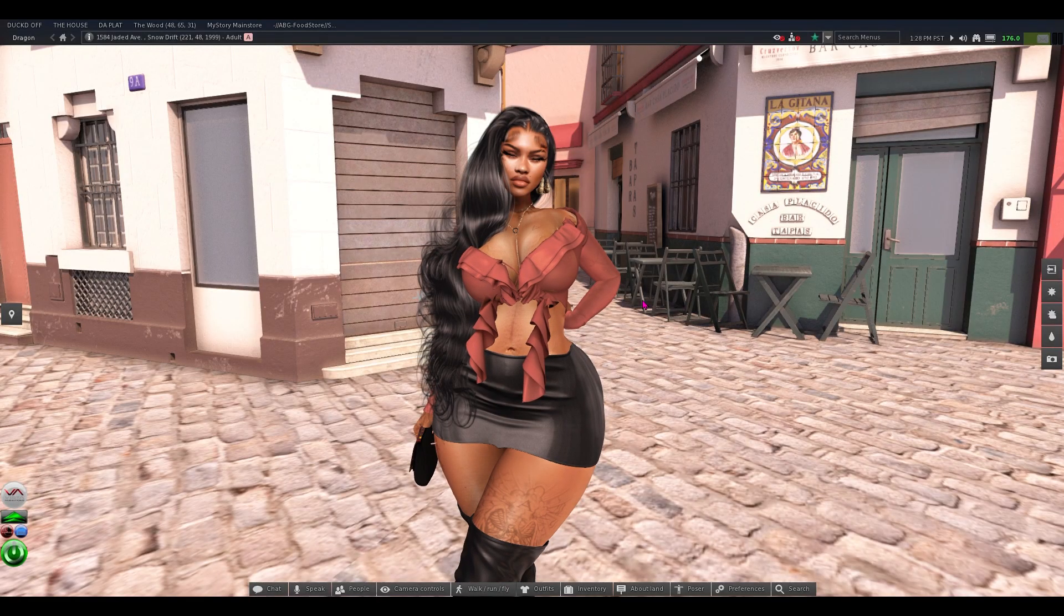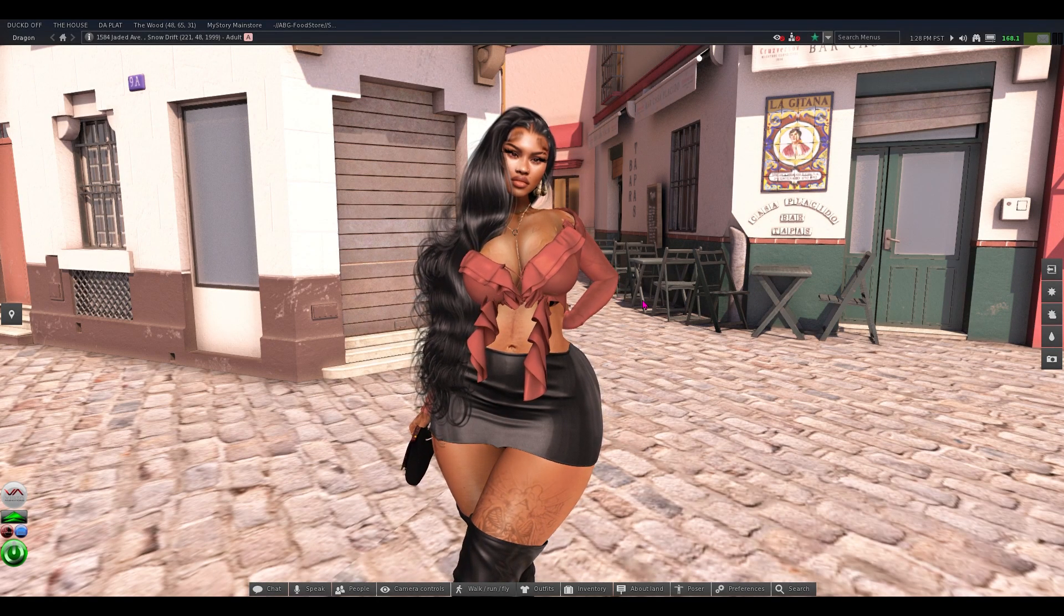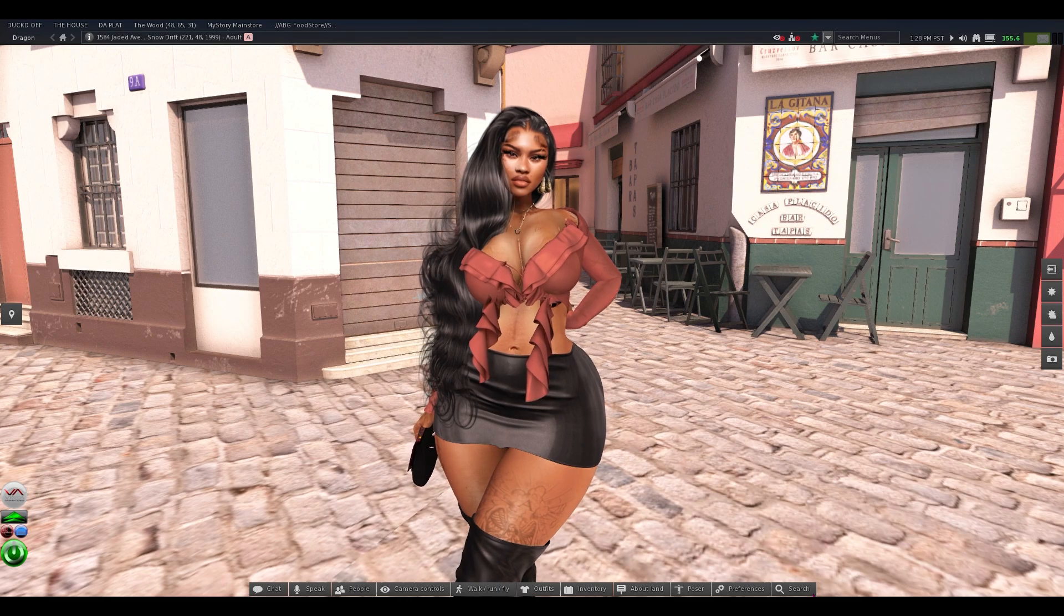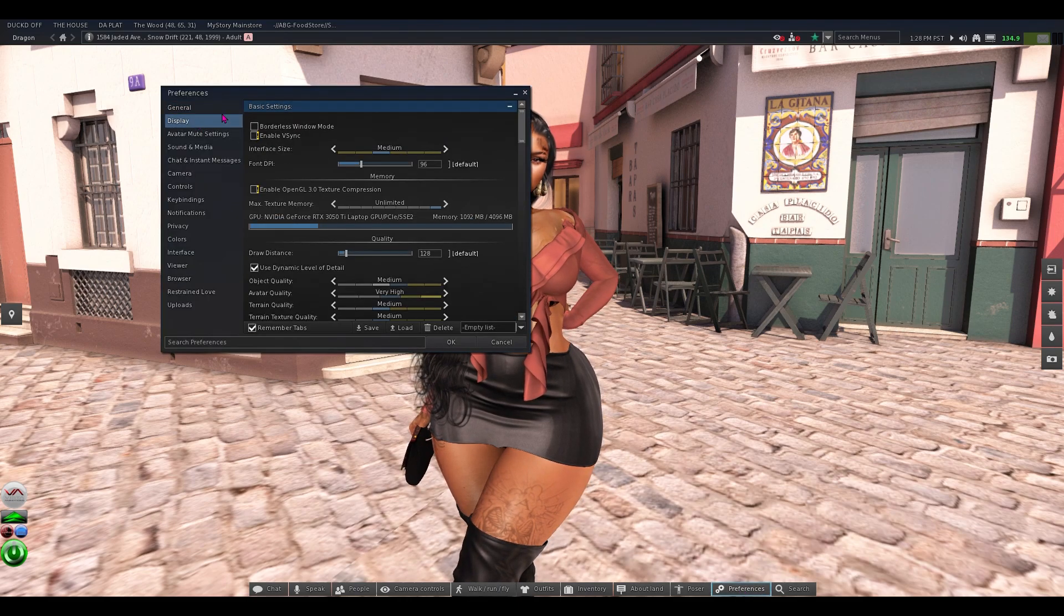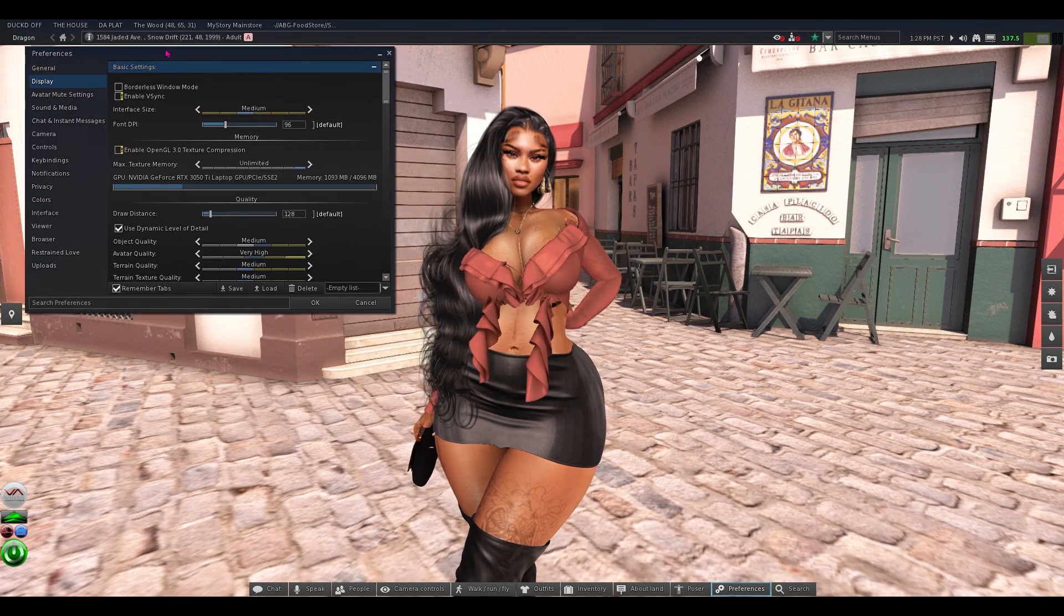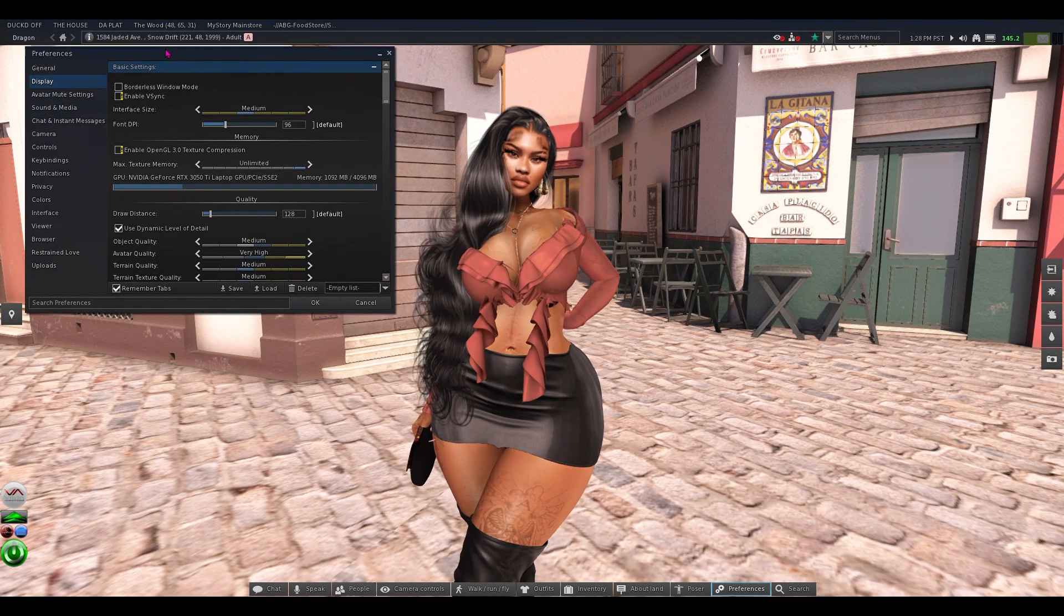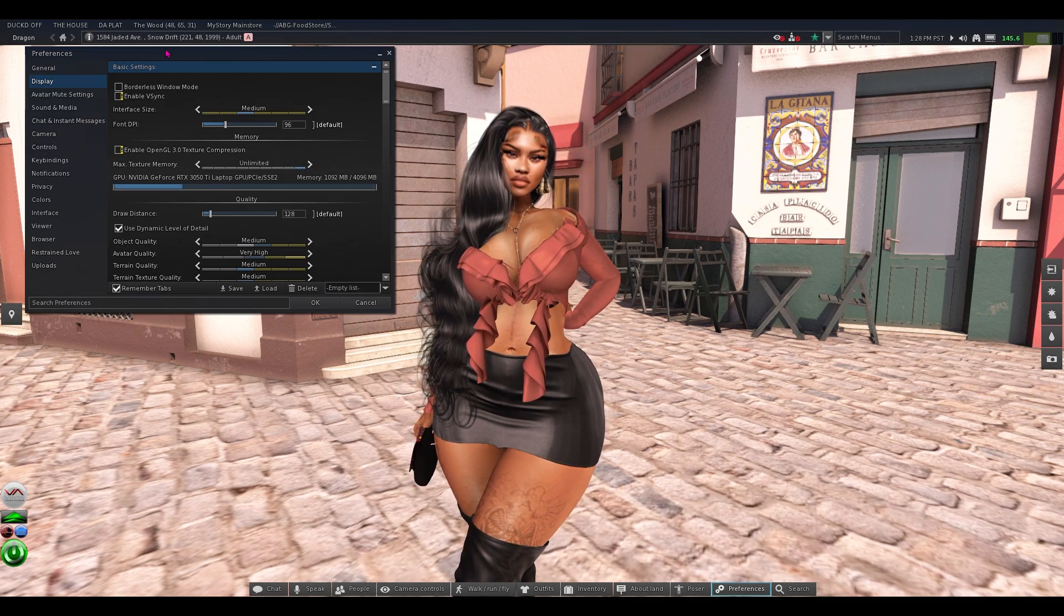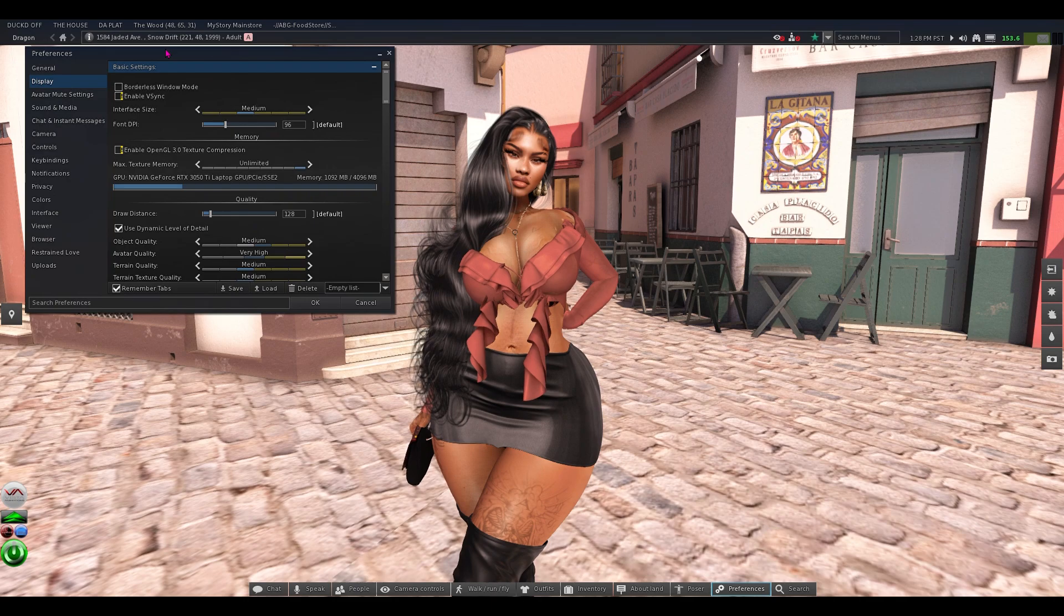So getting into my very own personal graphic presets for black dragon. We're going to go to preferences. Right now we are in my mid settings. This is the settings I use on the day to day, but I do use black dragon as my daily viewer.